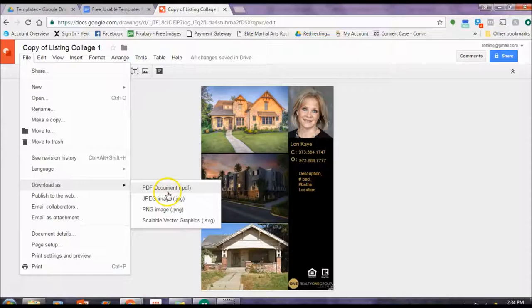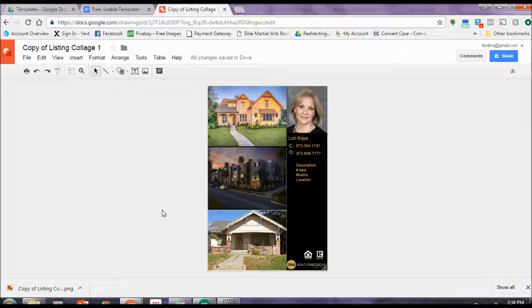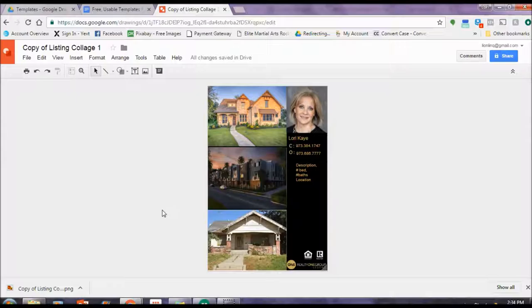Now, if you want to print something like this, then I'd recommend saving it as a PDF. And if you're ever unsure, save it as both. Save it as a PDF and either JPEG or PNG. It really doesn't matter. So pick your option and it will automatically save right to your either downloads folder or your desktop, whatever you have mapped for your pictures to typically save. That's where it goes.